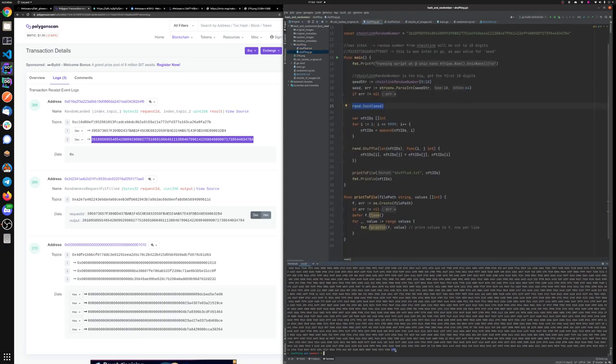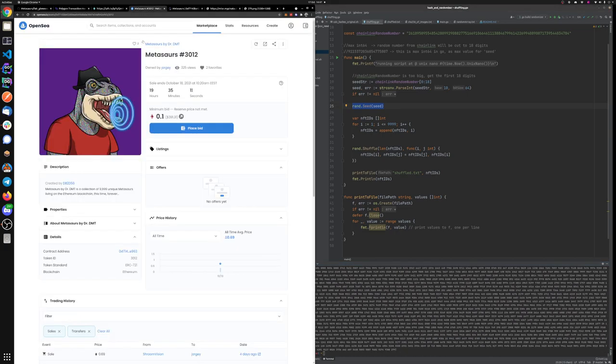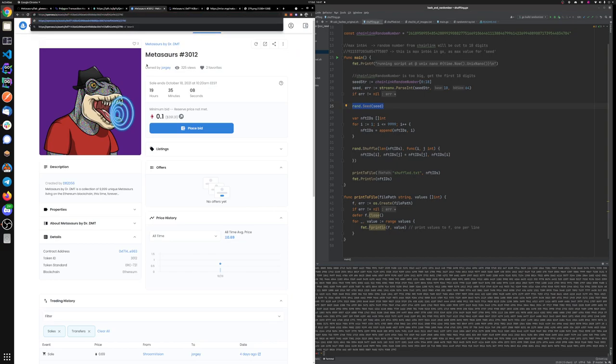As you can see, the last element of this shuffled array is 279. Now if we go to the Metazor 279...